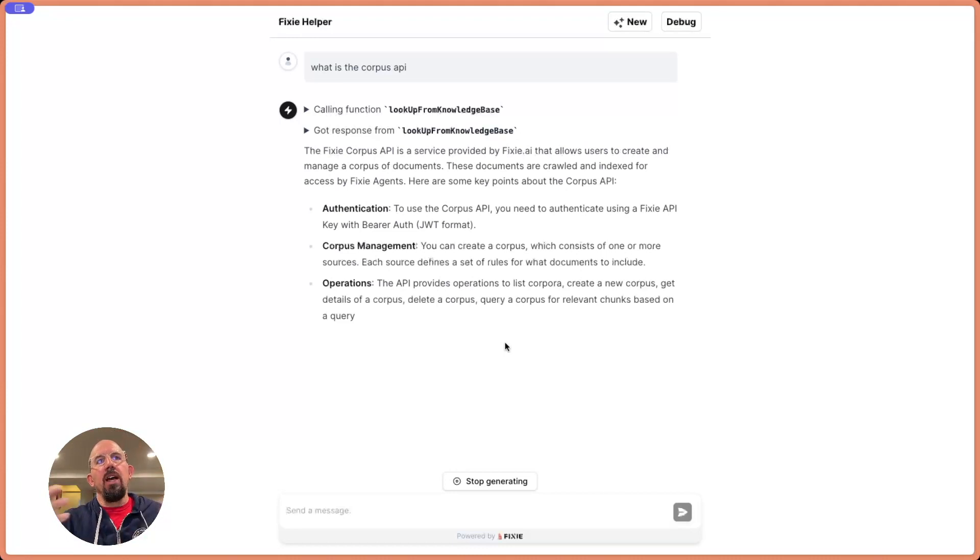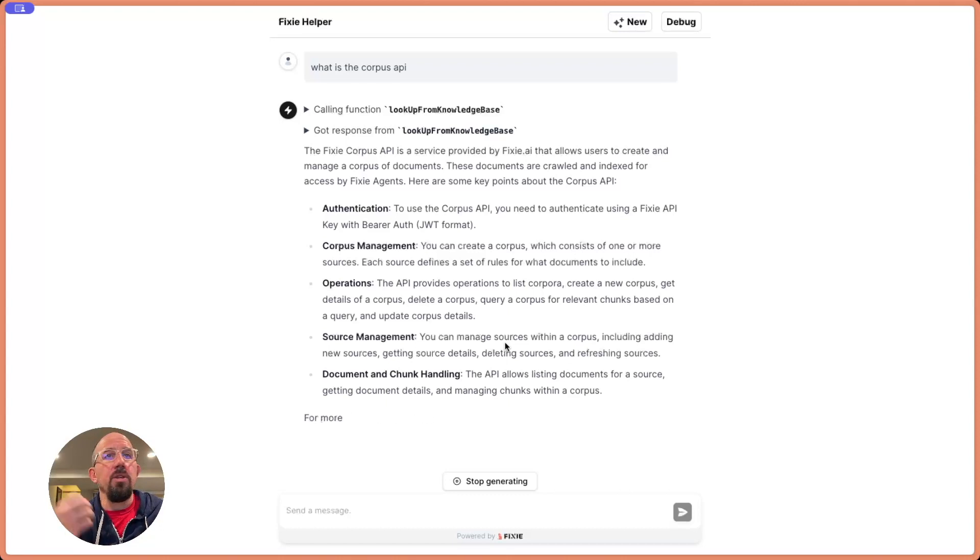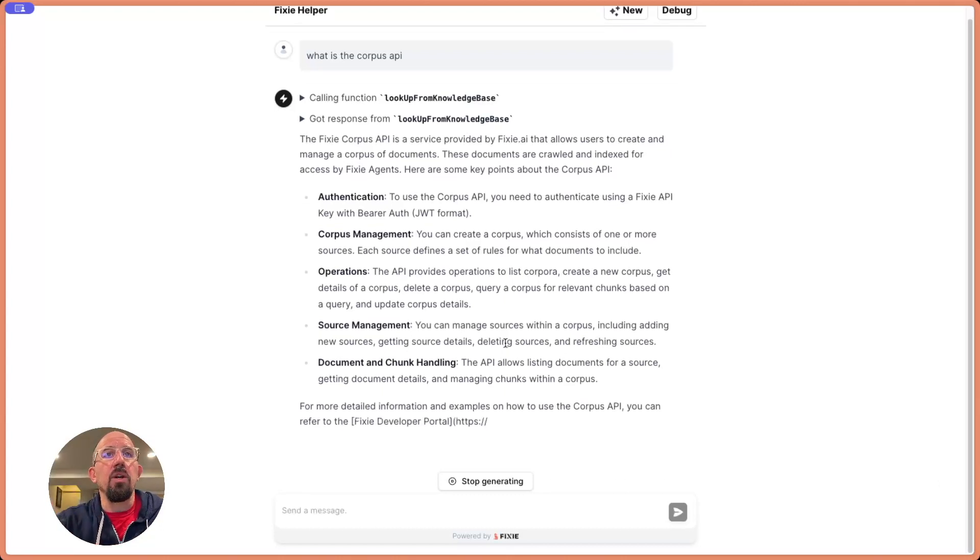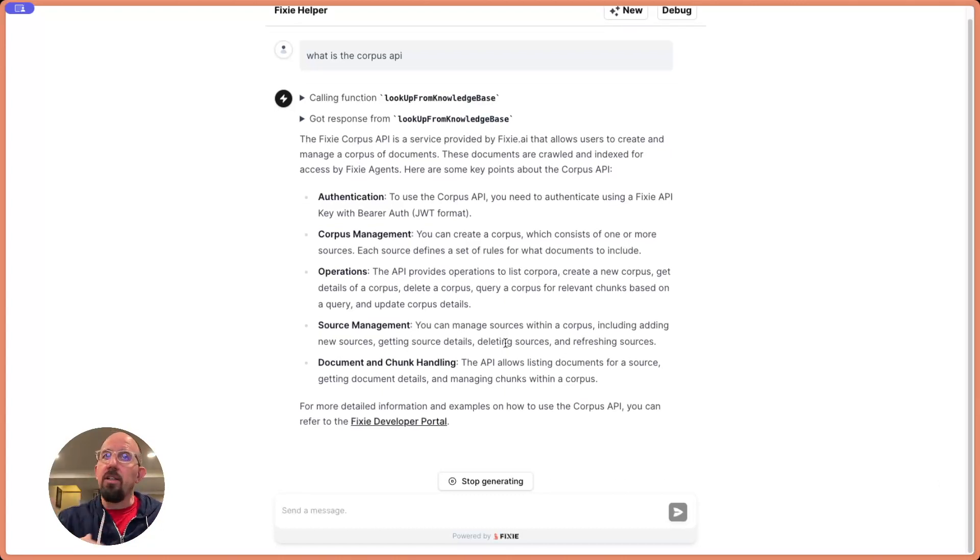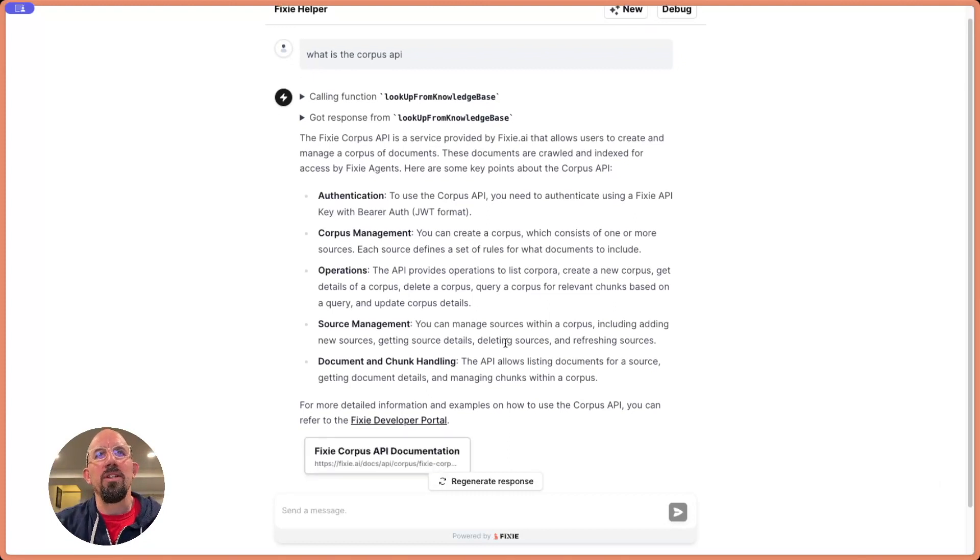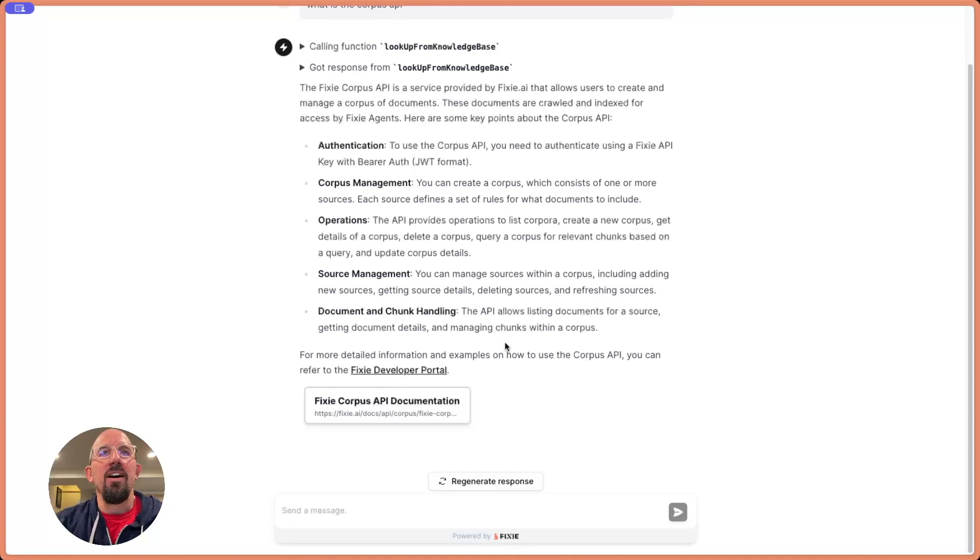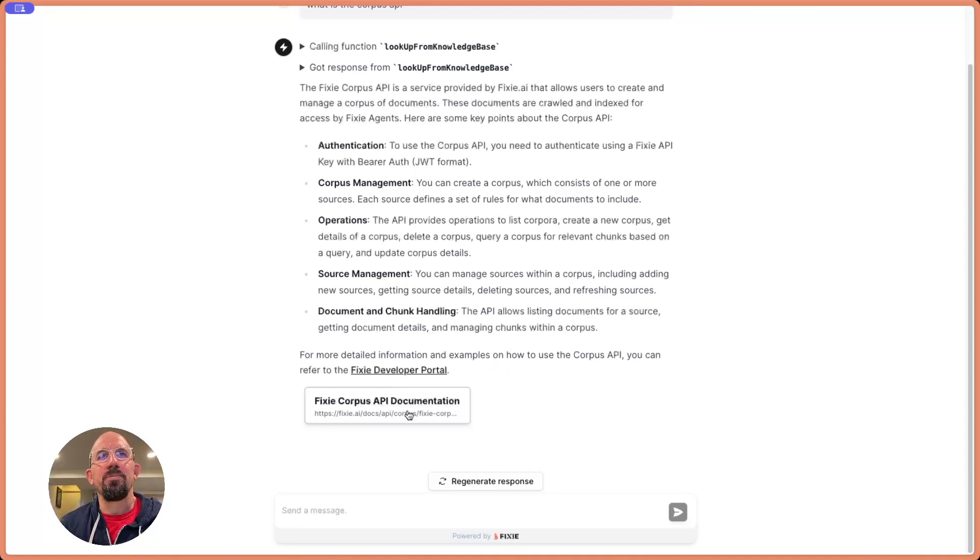So hopefully that was a useful overview of how you can get started with Fixie, how you can create a Corpus, give that to an agent and embed that agent in your own application or website. So look forward to seeing what you build and let us know in Discord how it goes or if you've got questions.